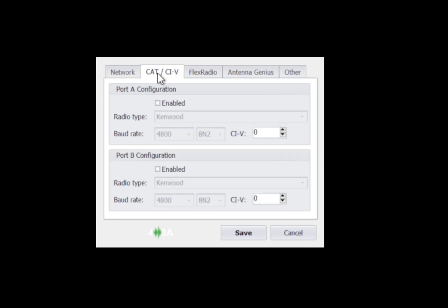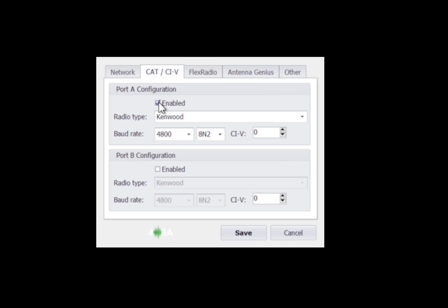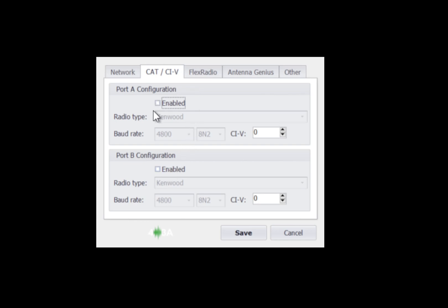Next we have the CAT and CIV tab. If you're using traditional radios, if you were to enable this, you could choose between Kenwood, ICOM, Yaesu FT-1000 protocol or Yaesu FT-DX protocol. And you would set your baud rate, your parity, and if it's ICOM, the CIV address. You can do this for port A or port B and you can actually have a mix between conventional and traditional radios using CAT or CIV and Flex radio, which uses the API TCP IP protocol.